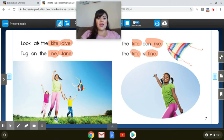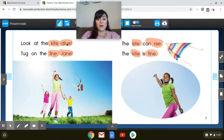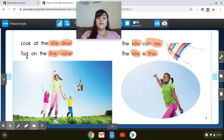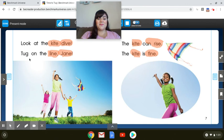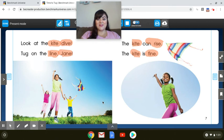So now that we went over those spelling patterns, now we can read it. Look at the kite dive. Your turn. Tug on the line, Jane. Your turn. So what are they doing outside? They're flying a kite.